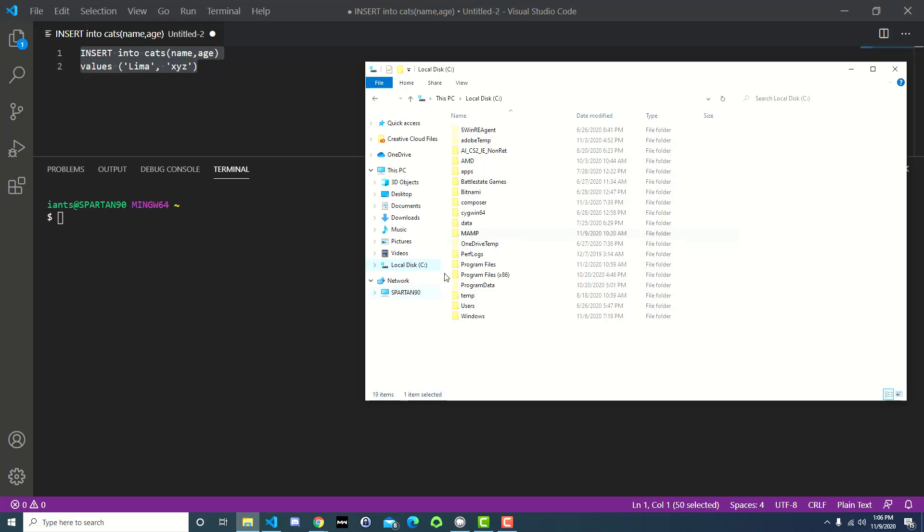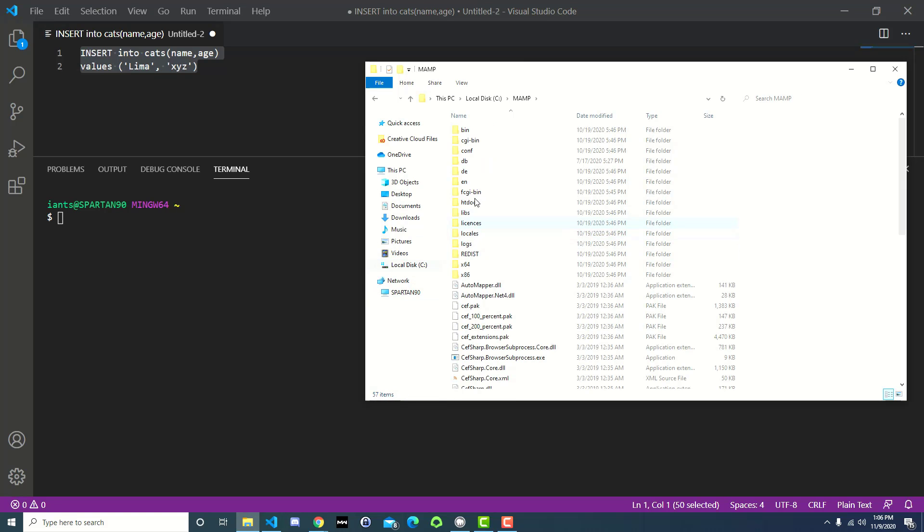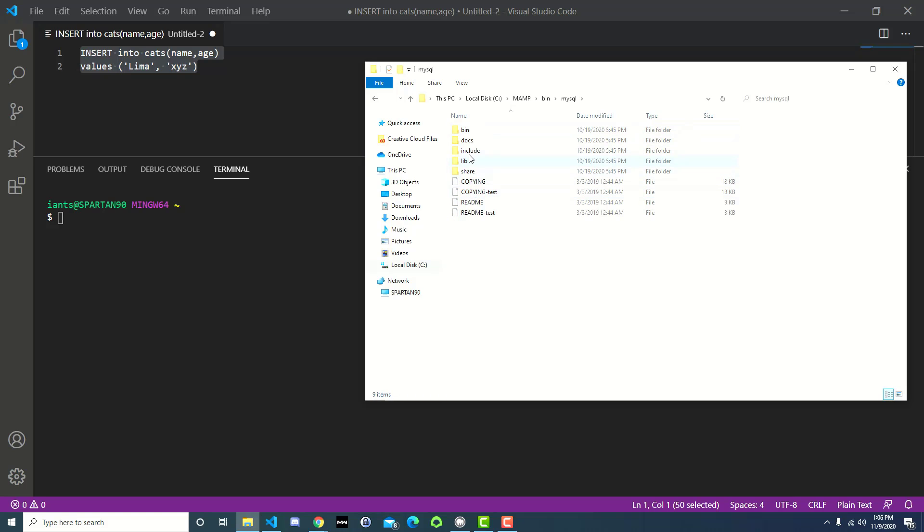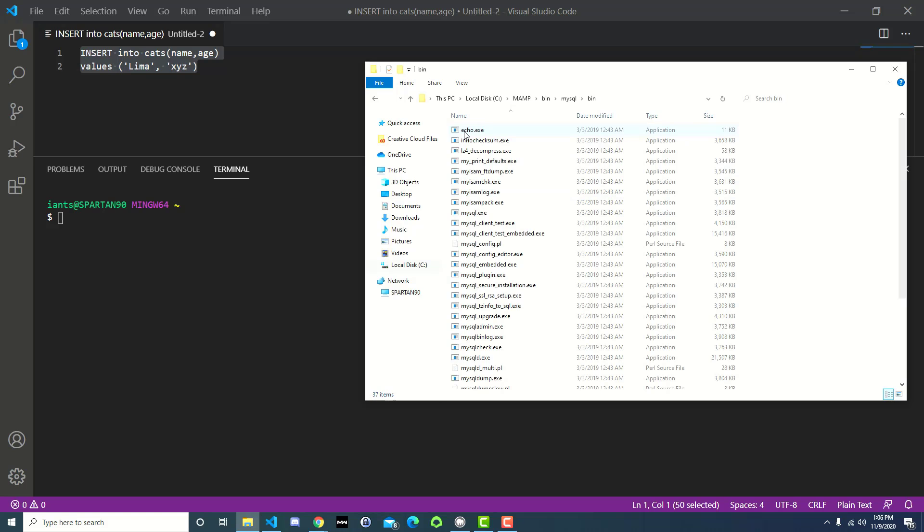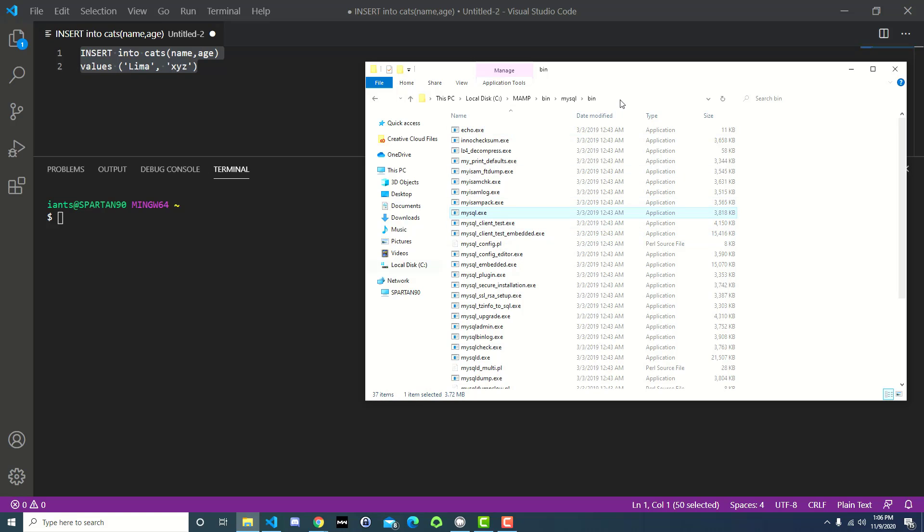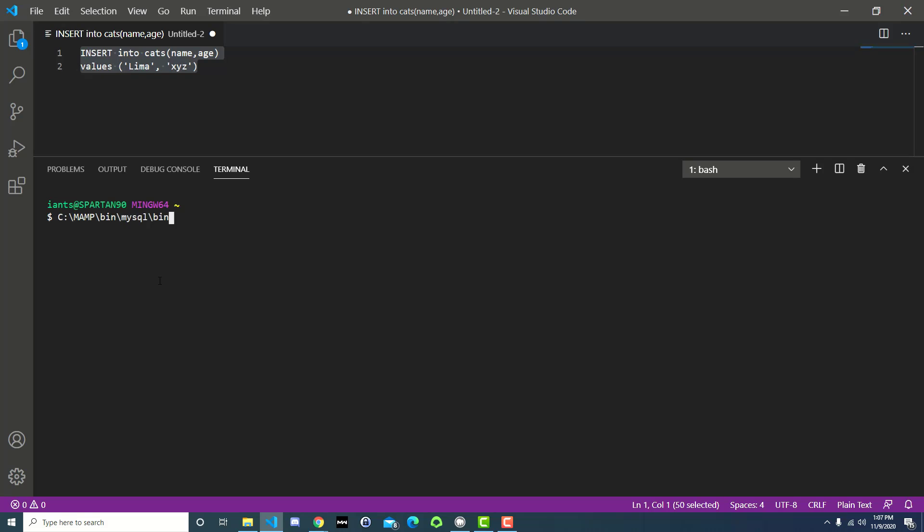The first thing you want to do is figure out where the MySQL file lives. So you'll open up your Finder, you'll go to your C drive, go to MAMP, bin, MySQL, bin, and then here it is, MySQL.exe. So that's where it should be if you're on Windows 10 and you've installed MAMP. The easiest thing is just to copy this path up here and then paste it into your code editor, and then do another backslash because we're in Windows, and do MySQL.exe. Now if you press enter, it's going to tell you command not found, and that's because we're in Bash.